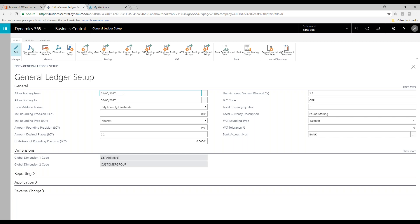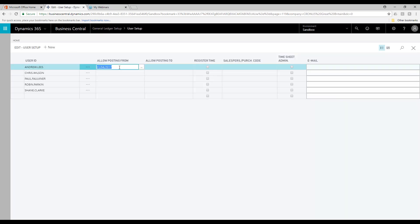Now that we've set that only people can post between these two values — what if you have a management accountant who needs to post within that previous period? Well, these are achieved through the user setup. This is the global setup, but should you want to be more specific with users, you can go into the user setup. You can see that Andrew Lees has a different allow posting from and allow posting to compared to the global setting. This is important because now I can make my accruals and prepayments for any previous period, as I'm still working within that period — I've just closed it off from a sales ledger and purchase ledger perspective.